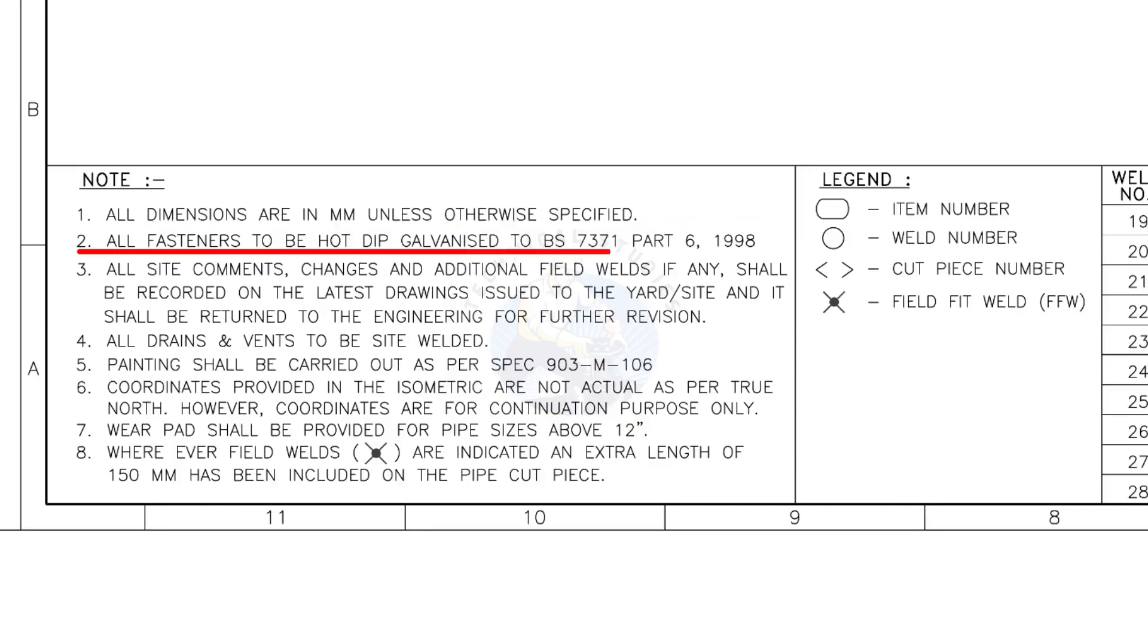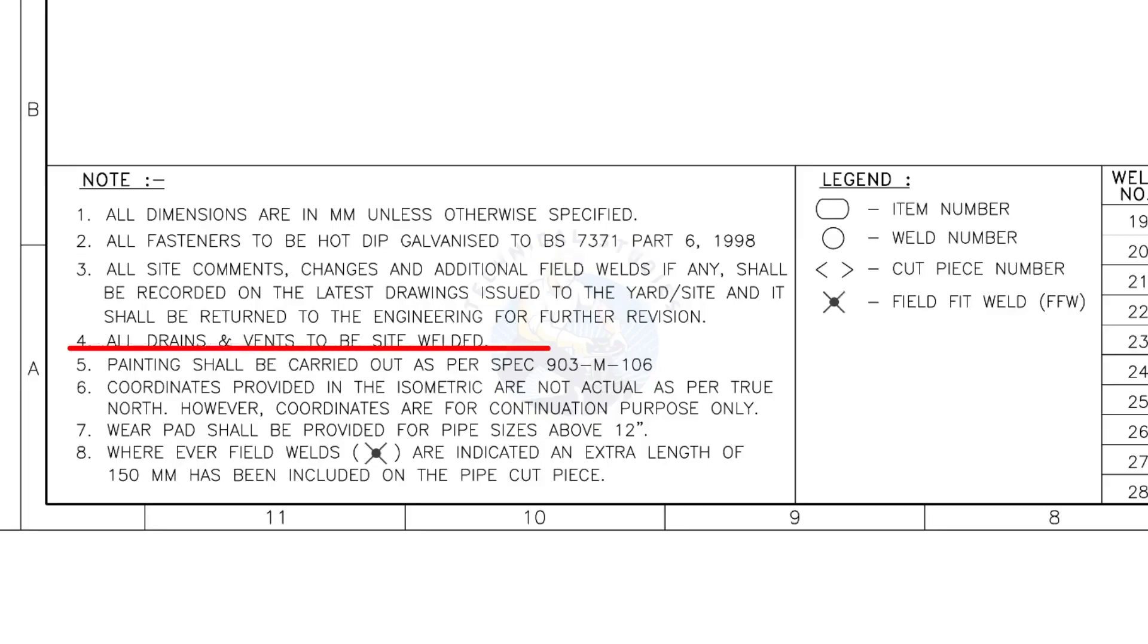All fasteners to be hot dip galvanized. All vents and drains to be site welded.